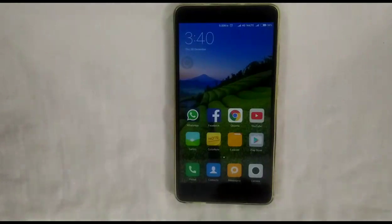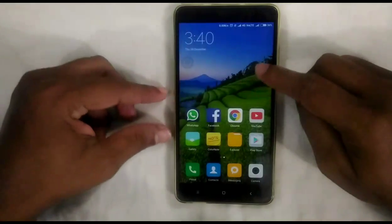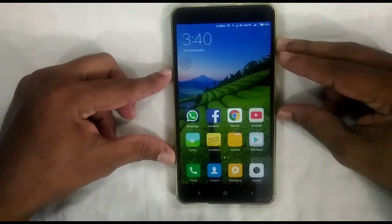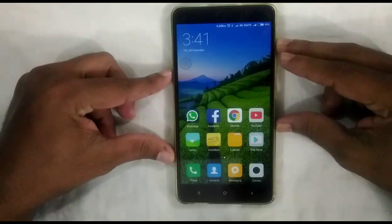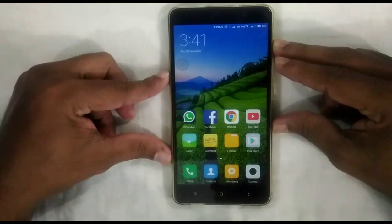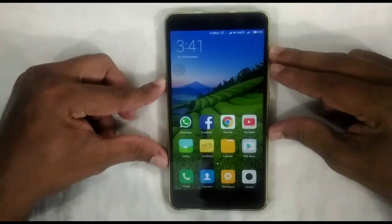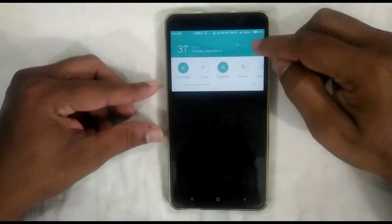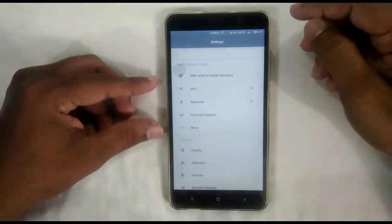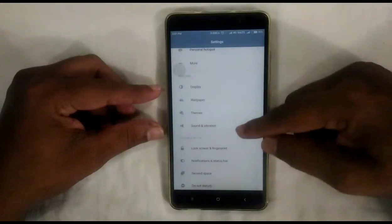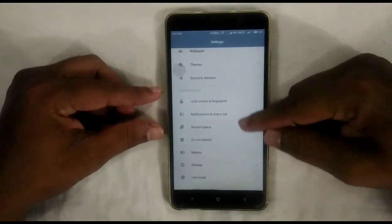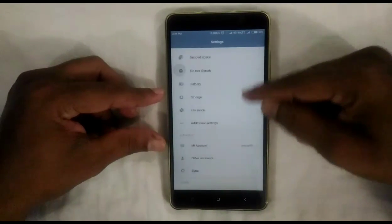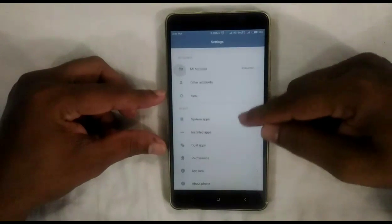Hello guys, welcome to Anzi's Views. Here I am going to show you the main difference between the two features in MIUI 8, that is Dual App and Second Space. First of all, we can discuss about Dual App.